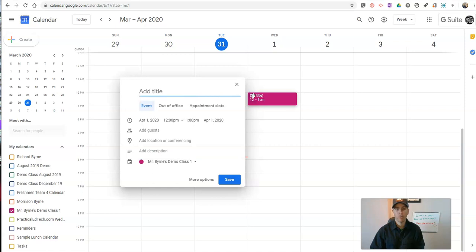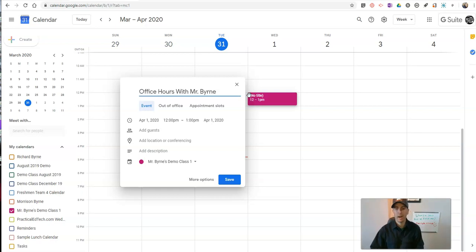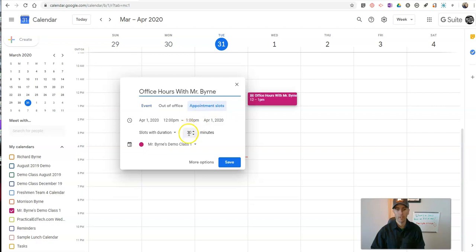I'll do this at 12 o'clock — just a random time I'm going to pick — and say 'Office Hours with Mr. Byrne.' Now, I want to choose appointment slots and not just event. Let's pick appointment slots. We'll set up 15-minute appointment slots there.